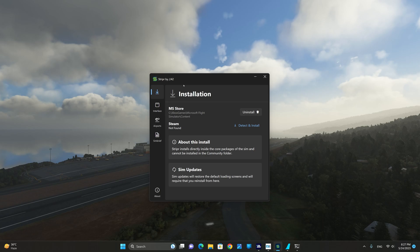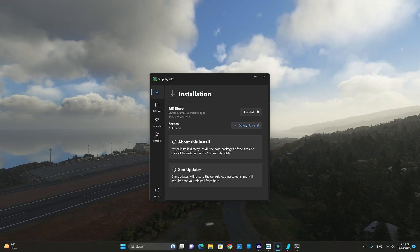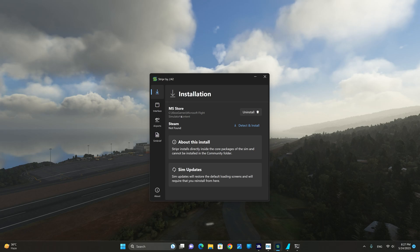The installation is quite simple. You have either the Steam or the MS Store. In my case it is the MS Store version that I'm using and all you need to do is click on detect and install and then launch Microsoft Flight Simulator. It will automatically install the required files to the core packages of the sim.